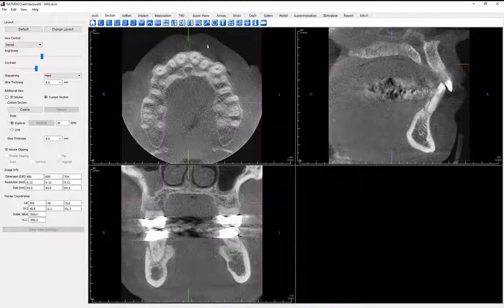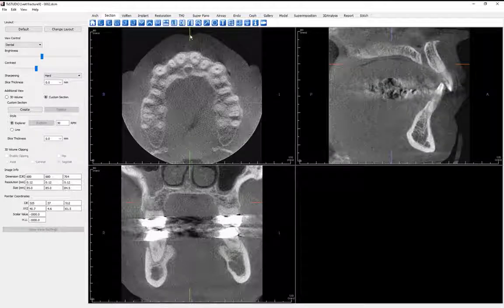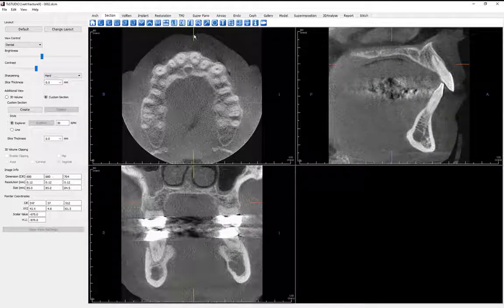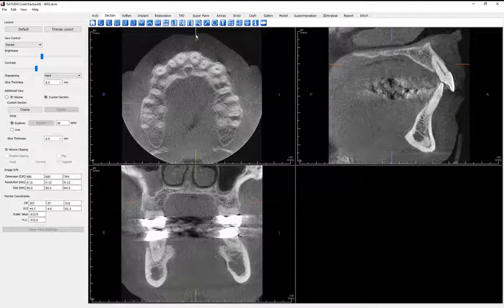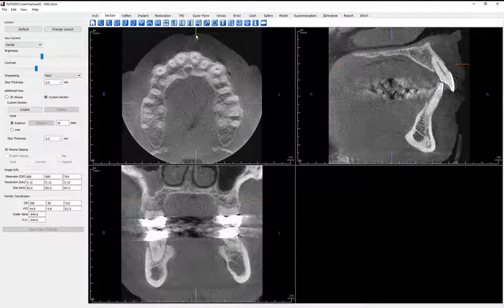Next, let's mouse click on the green vertical cursor line and drag the mouse so that the line intersects the fracture. In the sagittal view window, we should now see the fracture.